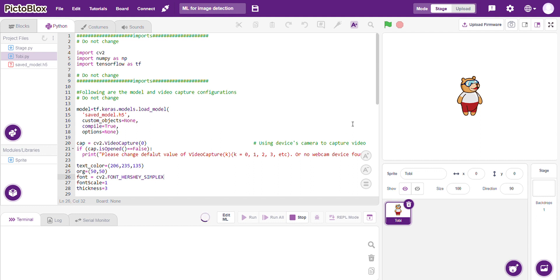When I turn on the camera and show it the image, it says the output is C, that is it's cancerous. And if I take some healthy lung, it might say that the image is non-C or it's non-cancerous.